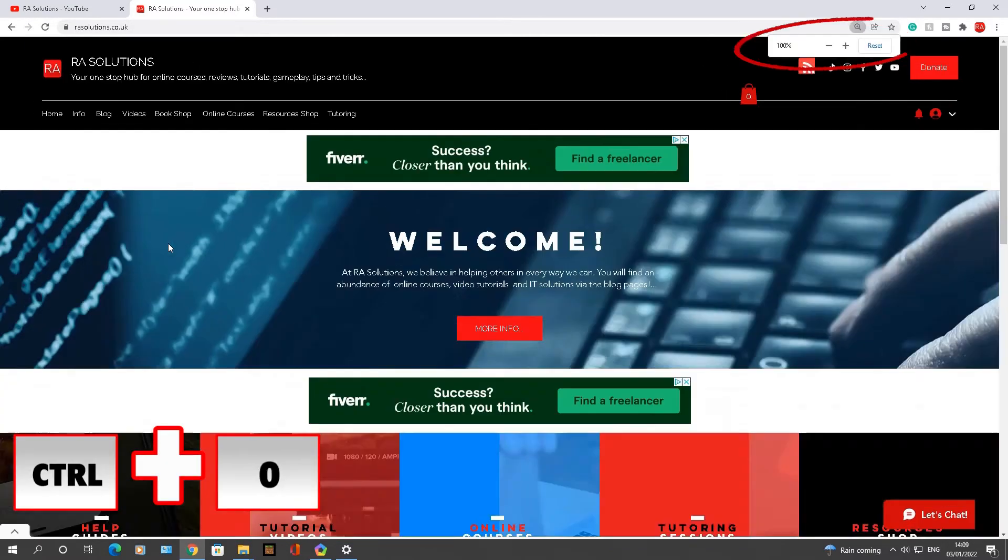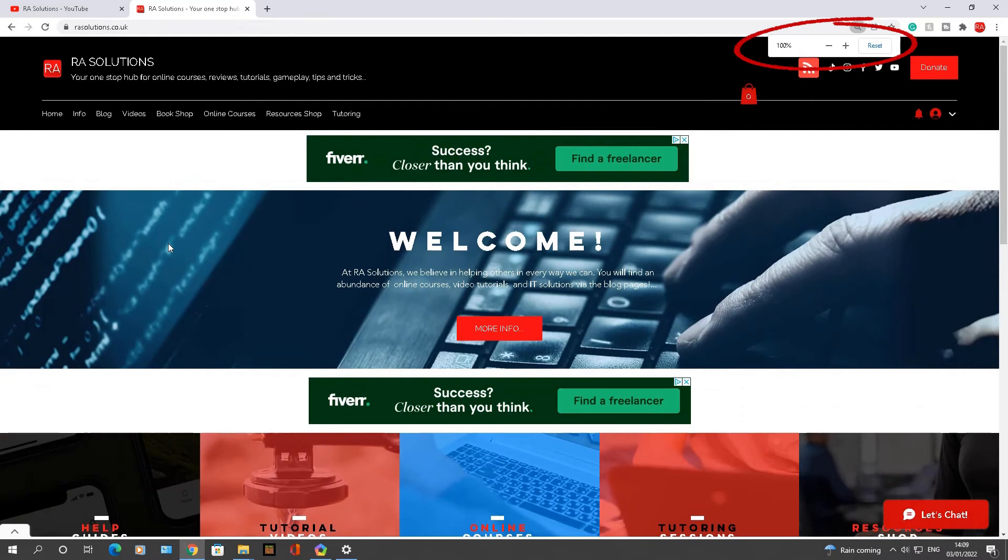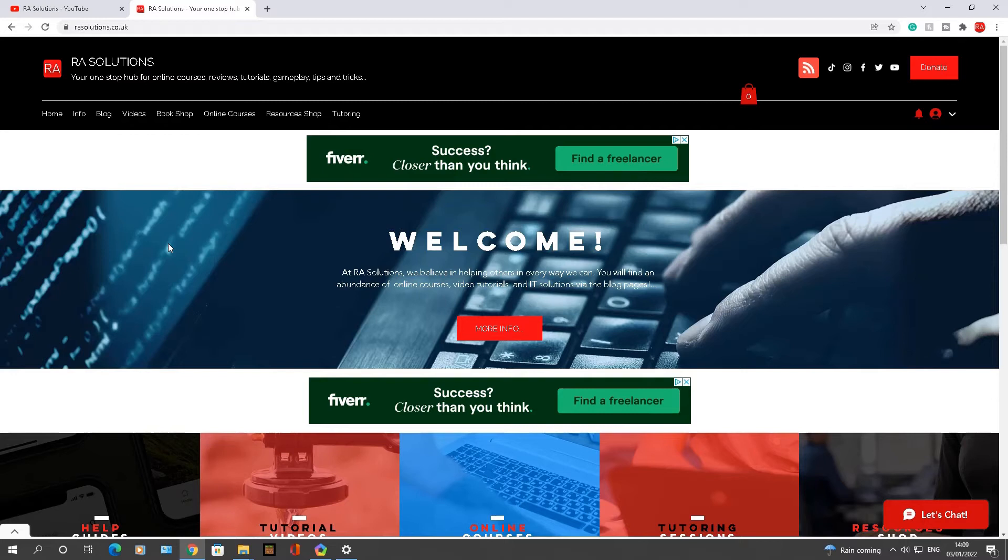Now the third shortcut key I wanted to show you is I'm on my rasolutions.co.uk. If you haven't already been on this website, please make sure you do check it out.